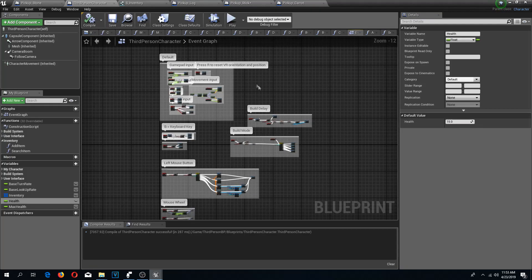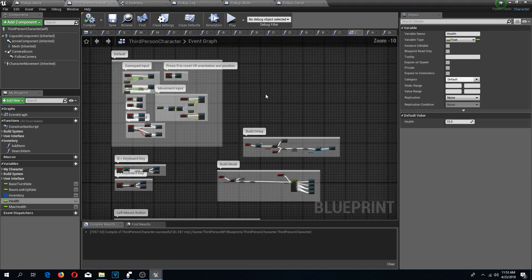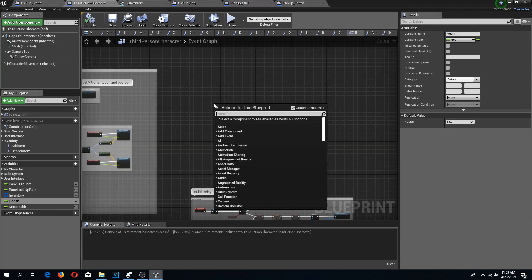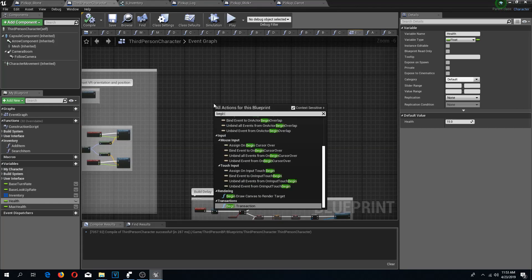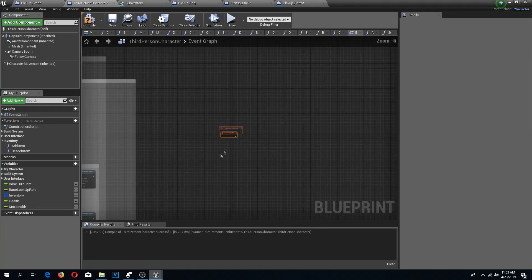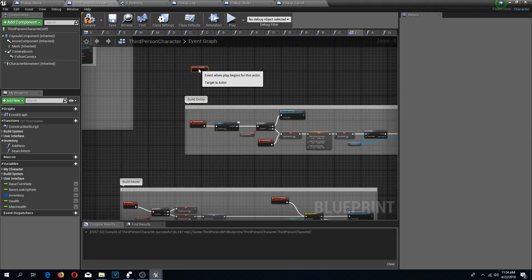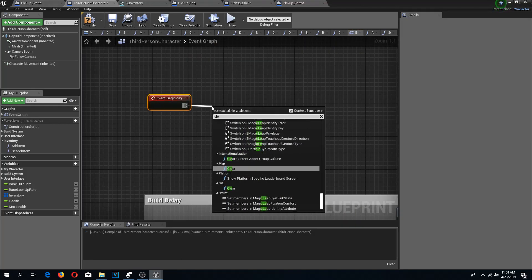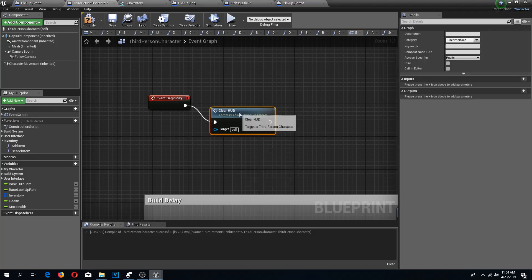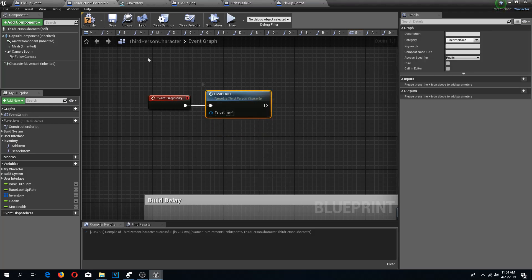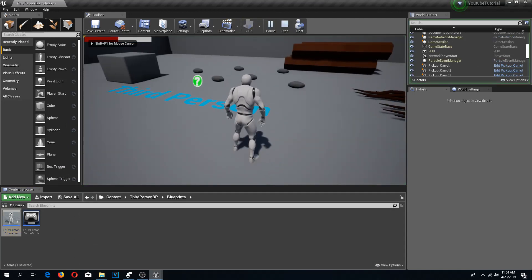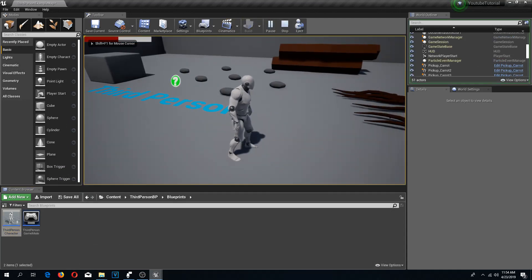I have my HUD but it's not displayed by default, so I'm going to add a begin play event and on this begin play event do a clear HUD event, so that once we start playing we would create my health bar. I press play and I have my health bar in the top left corner.